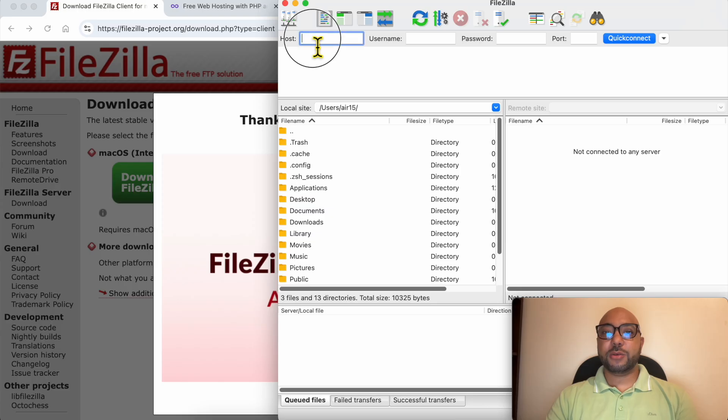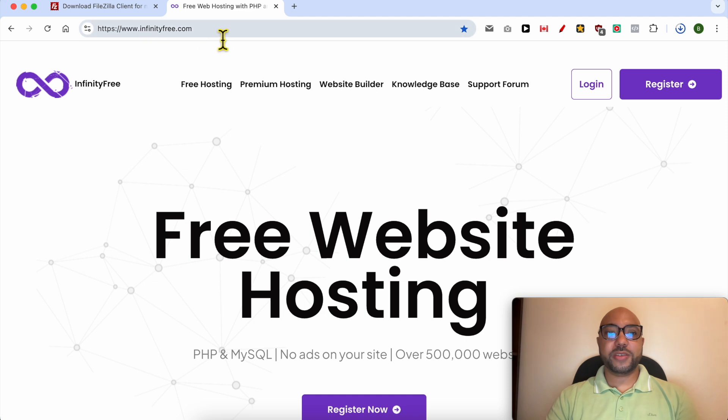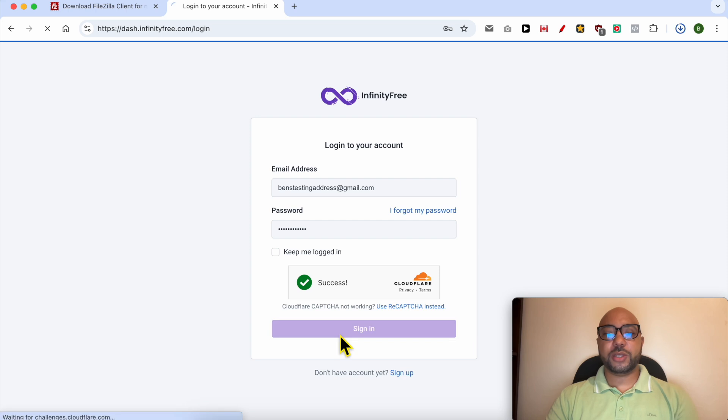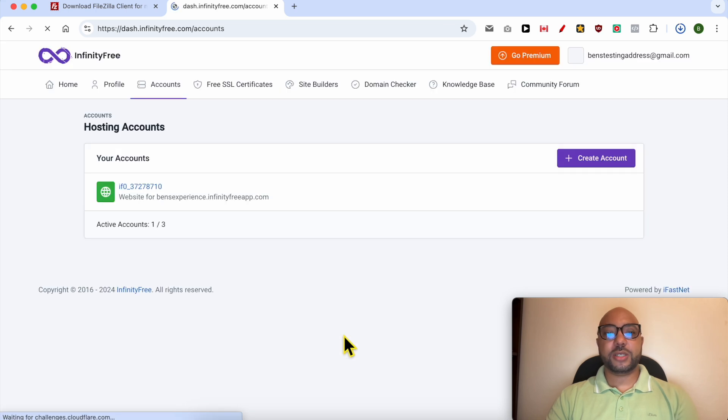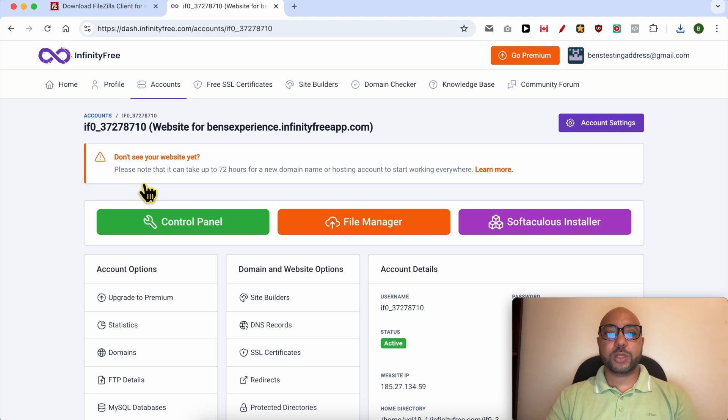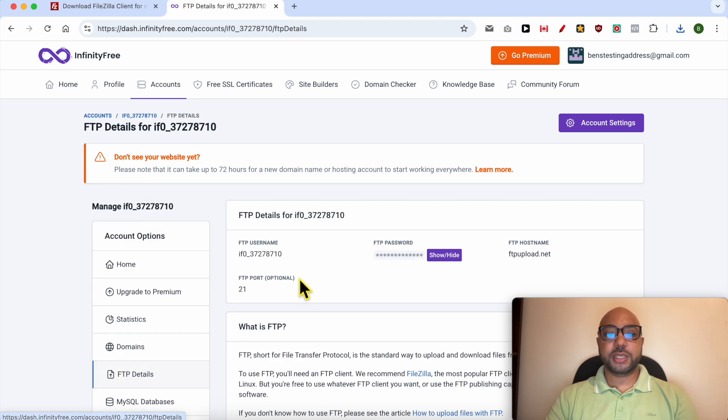Now to get your login credentials, just go to infinityfree.com. Login to your account by filling your email address and password here. Click on Sign In. Under your accounts, click on the hosting account you want to connect to using FileZilla. Under Account Options, click on FTP Details.